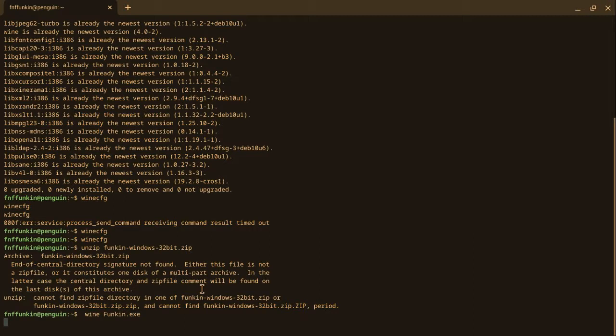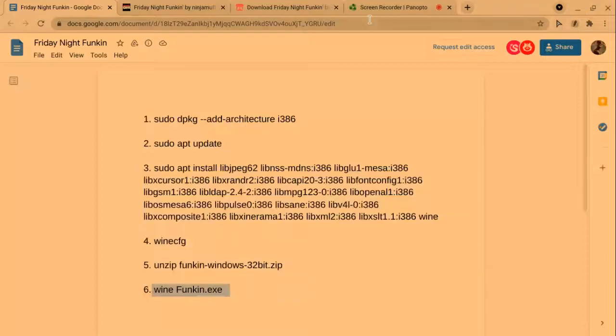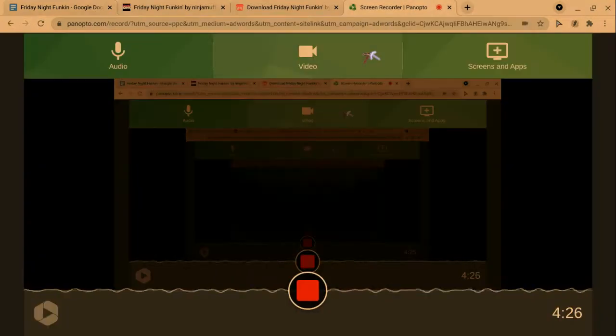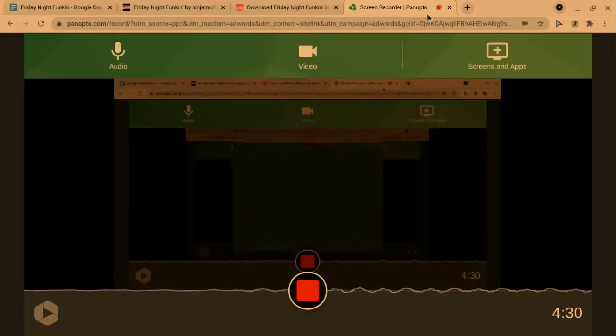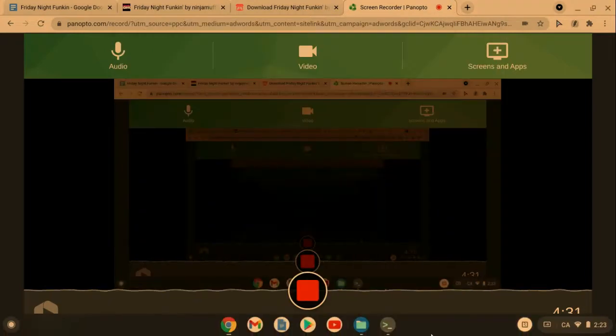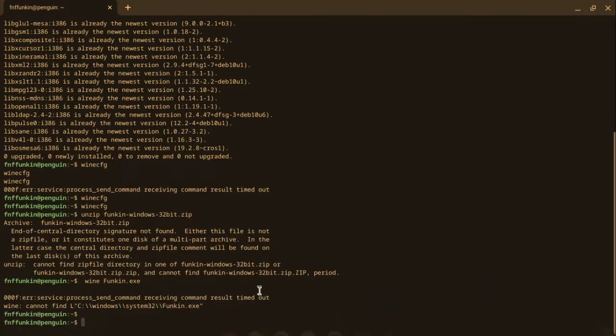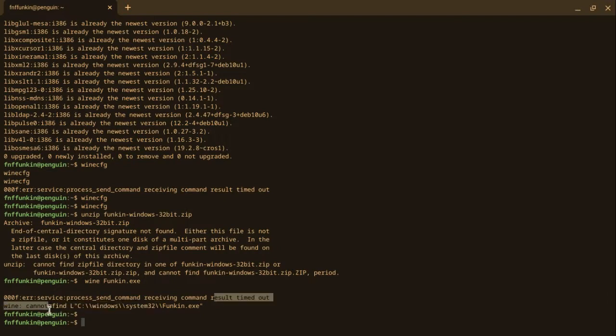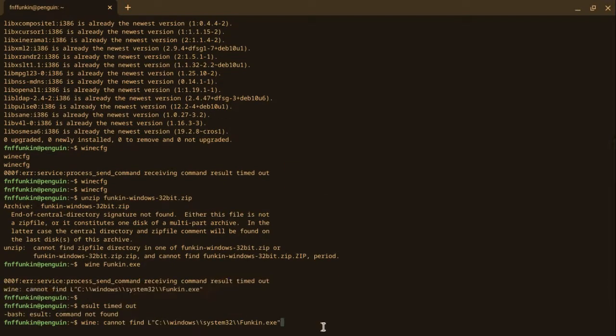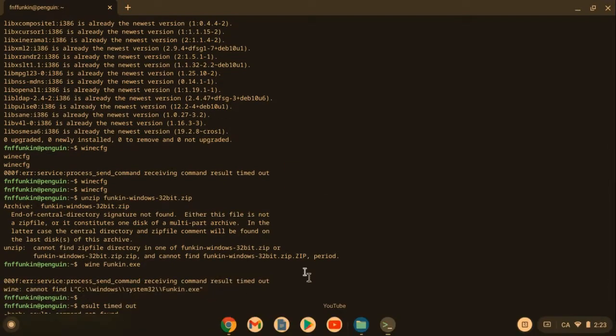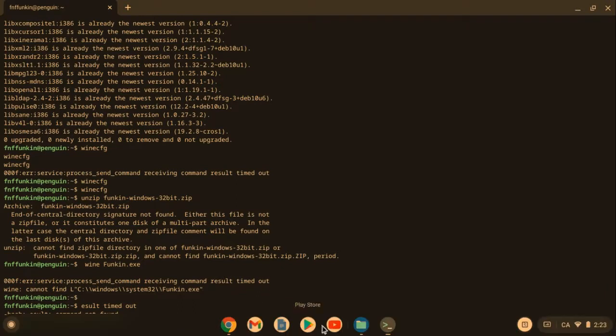You're going to copy the unzip command, type that in, enter it, then boom, it's been unzipped. Now the last one: wine funken.exe. This is just the end. You just wait for it to load up until it launches Friday Night Funkin'. I'm going to pause my recording until it actually launches Friday Night Funkin'. I can't pause my recording on this. As you can see, that blue thing opened, which means it's running.